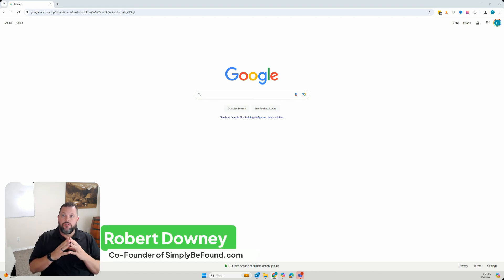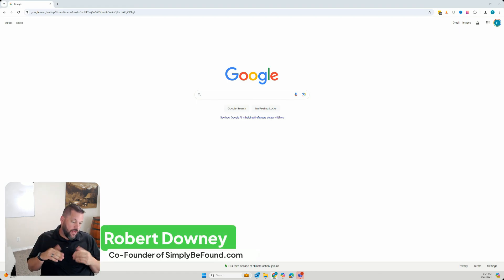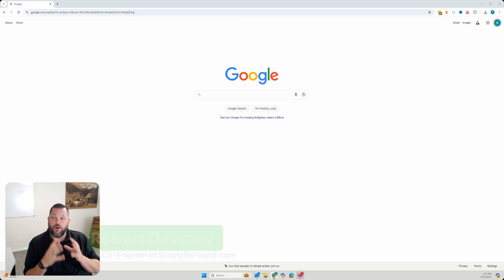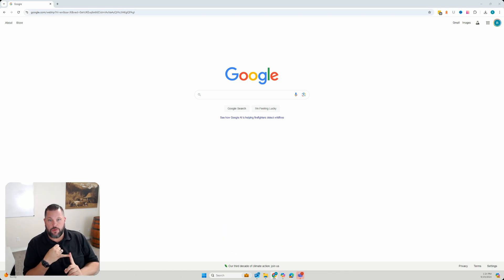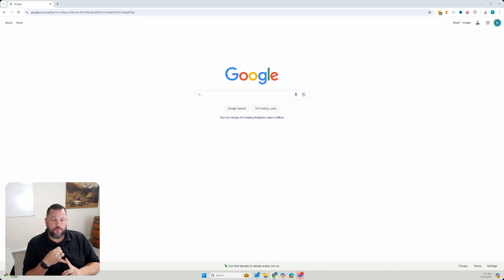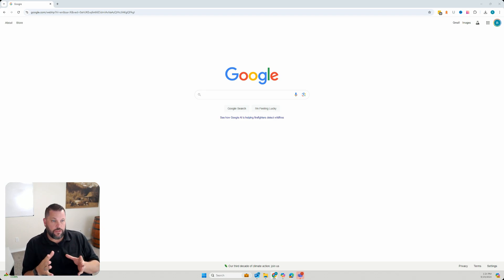All right, so let's talk Google Business Profiles for a minute. This is a question I get asked all the time: how do I access my Google Business Profile? Well, Google Business Profile is really pretty simple to get to.